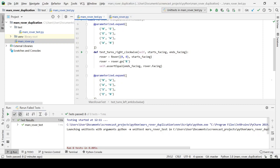Hi there, it's Jason Gorman from Codemanship here with the second part of the fifth video in our series on test-driven development in Python.